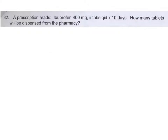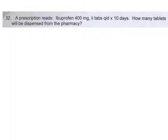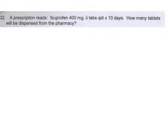Our first problem: you receive a prescription that says ibuprofen, 400 milligrams, two tablets, four times a day for 10 days. Before we get to the question, I want to go over how to read a prescription. The doctor ordered ibuprofen 400 milligram tablets.